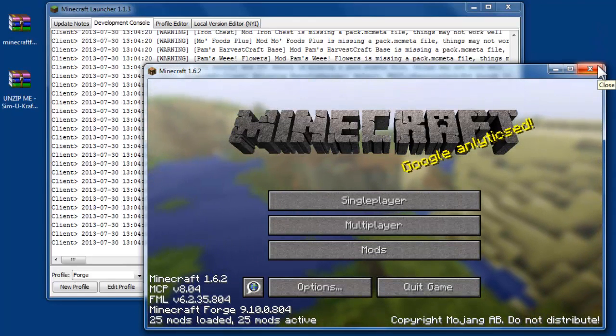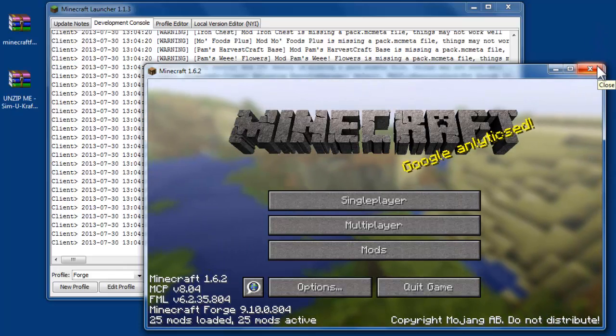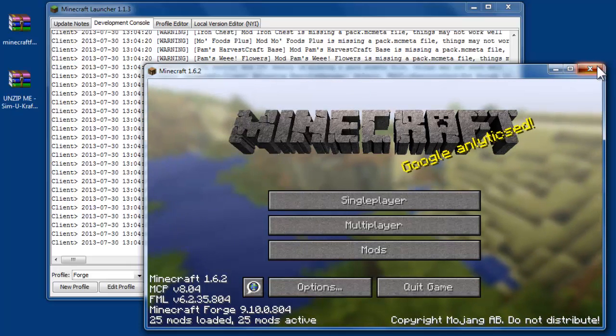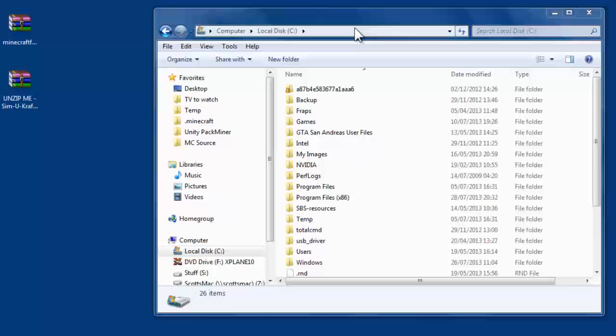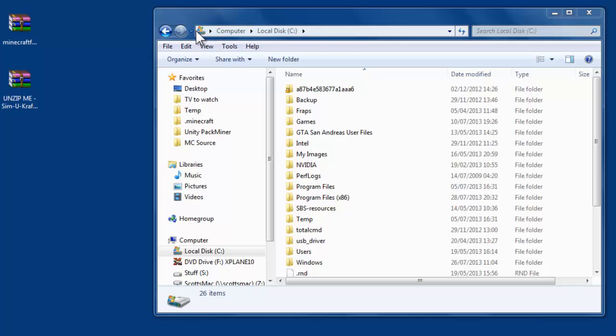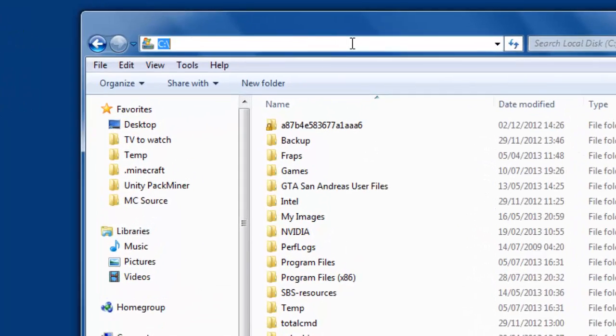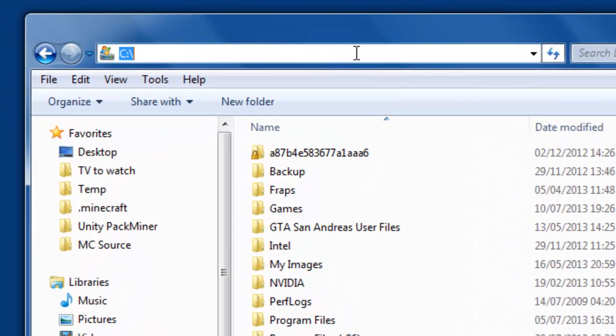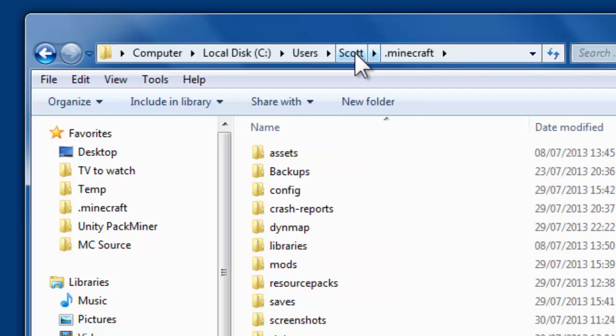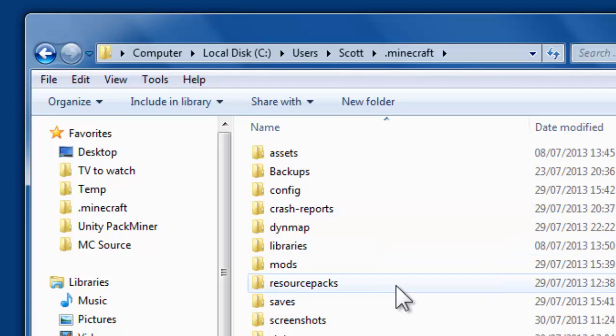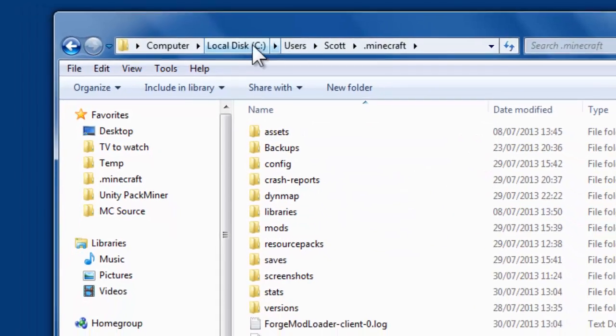So now to install SimiCraft. If you open up Windows Explorer and go to this top bit here and press Control and V, what that will do is paste in the path that you copied earlier. So it just saves you time trying to find it, really. Then just press Enter and it will go to the Minecraft folder.